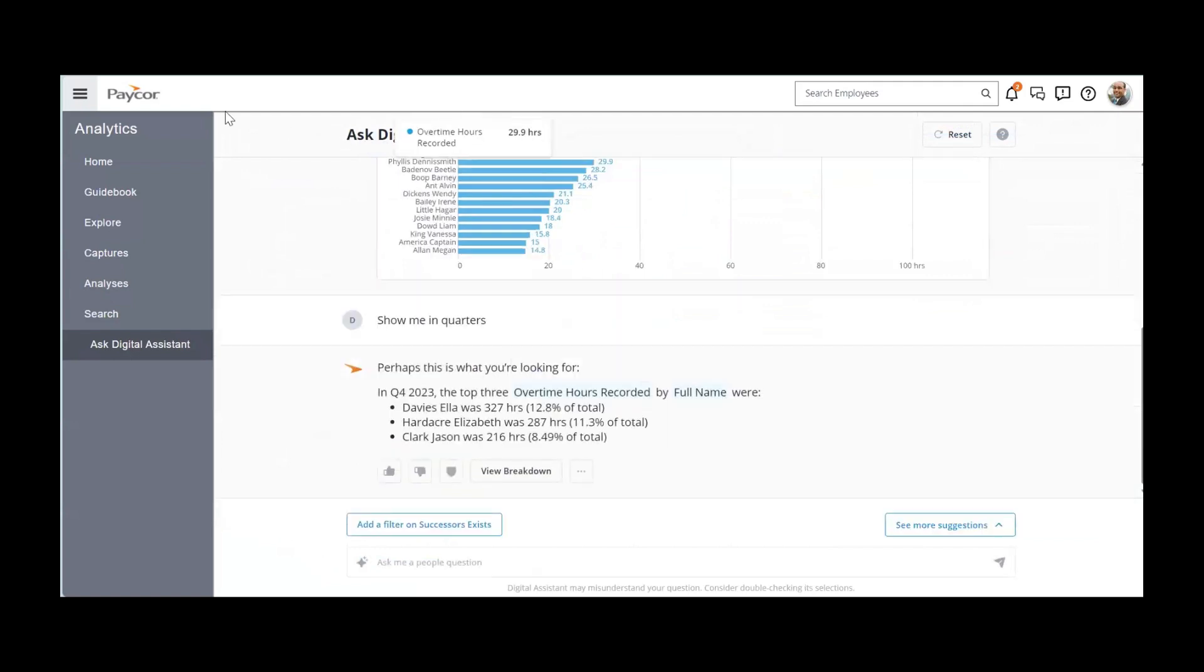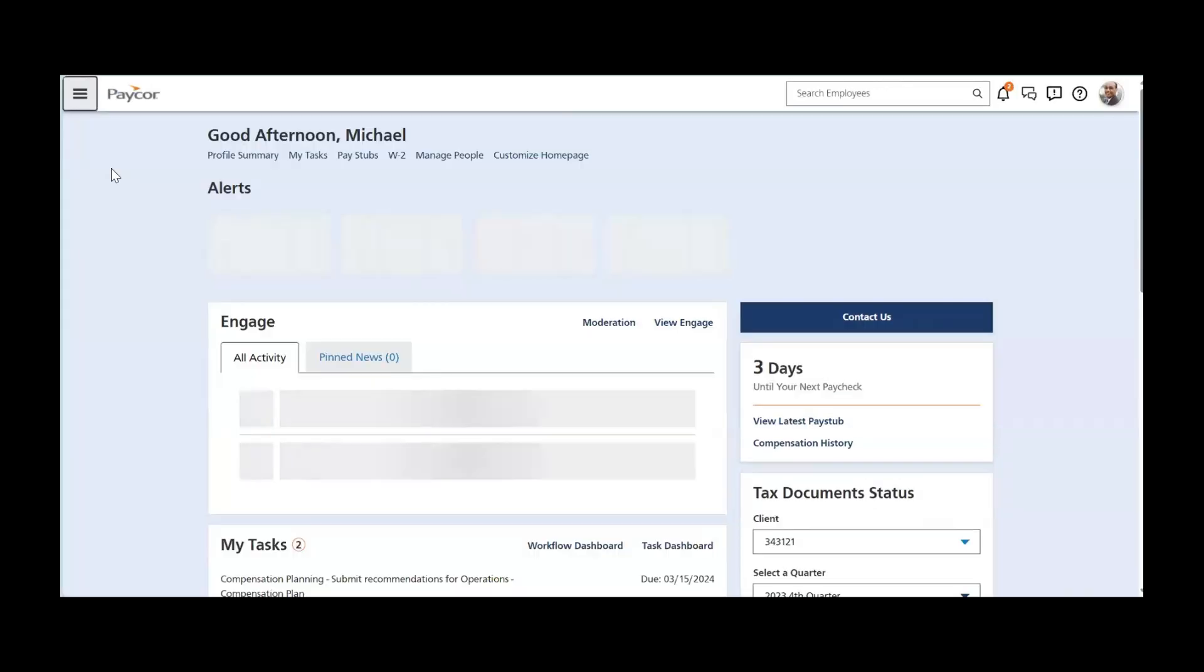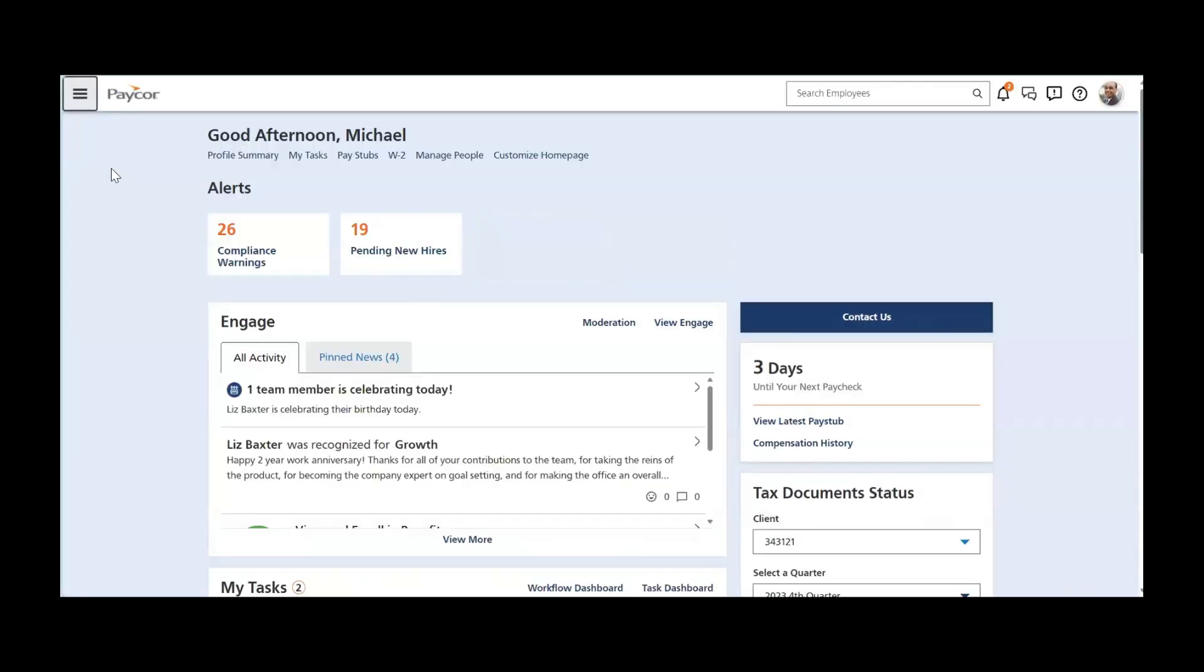Heading back to the dashboard, PayCorp is a full end-to-end solution with recruiting solutions, performance solutions, as well as learning and benefits solutions, as well as what we went through today. But that is everything that we had planned to go through. So I will pause here for questions.